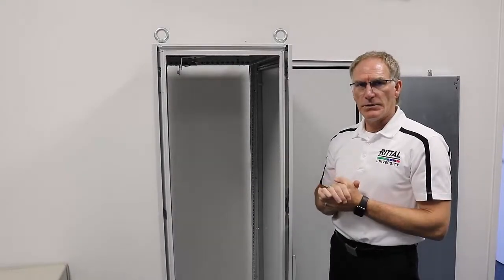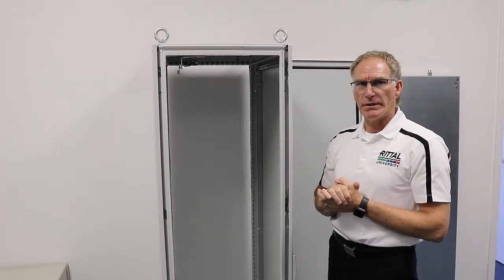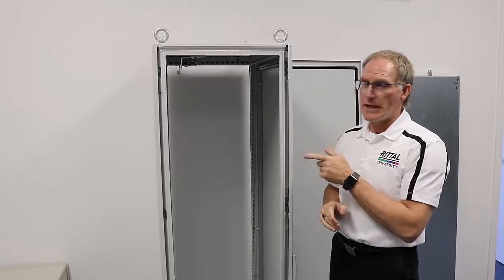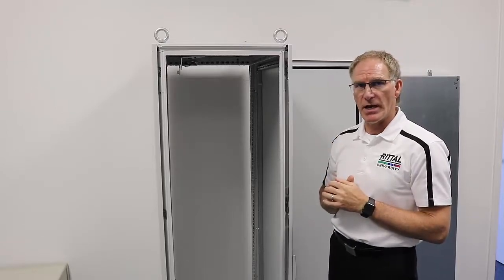Hey, Steve Sullivan here, training supervisor for Rotel North America. In this video, I'm going to show you how to put sidewalls on your TS-8 industrial cabinet.